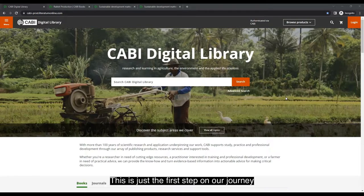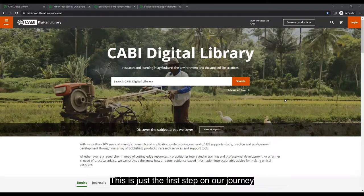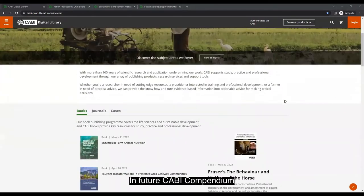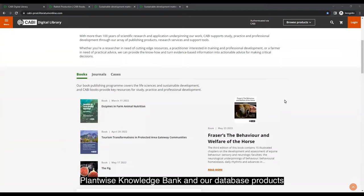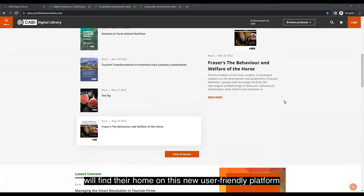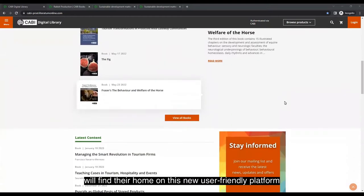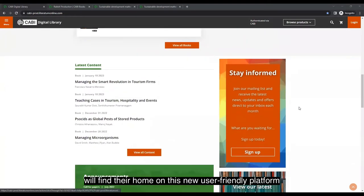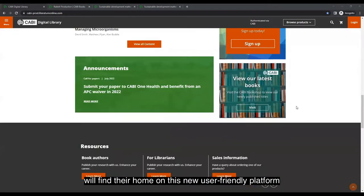This is just the first step on our journey. In future, the CABBY Compendium, Plantwise Knowledge Bank, and also our database products, CABABStacks Global Health and the Collections will find their way to this new user-friendly platform.